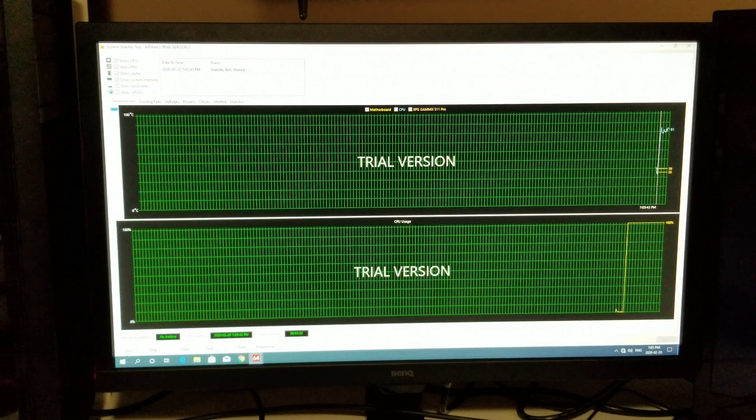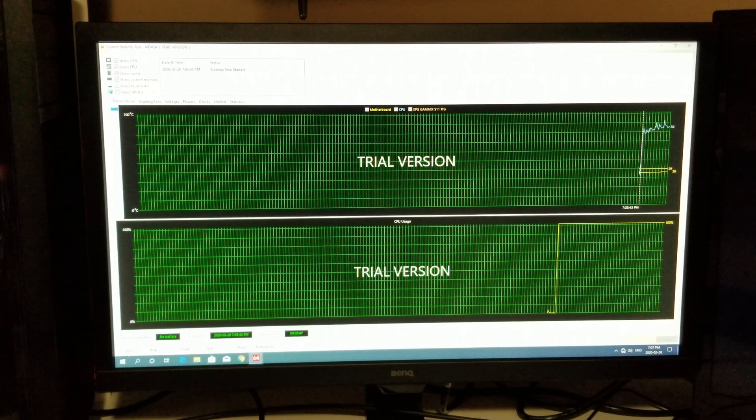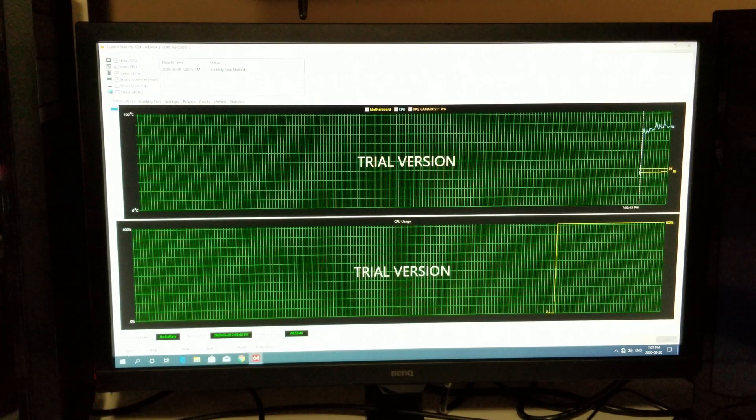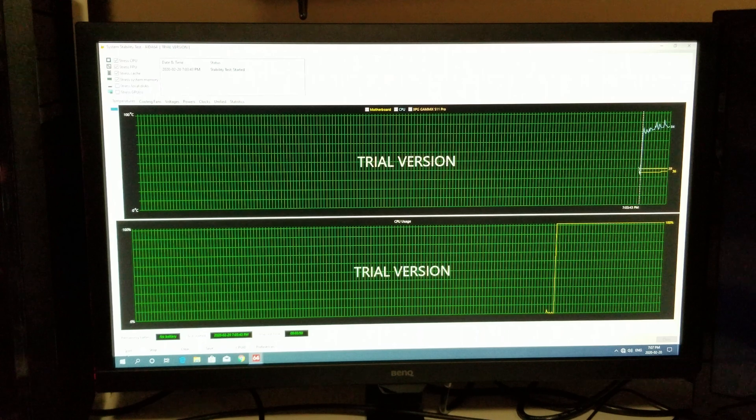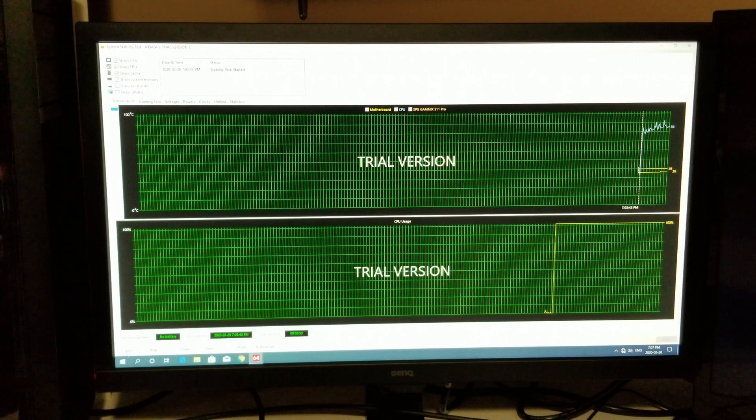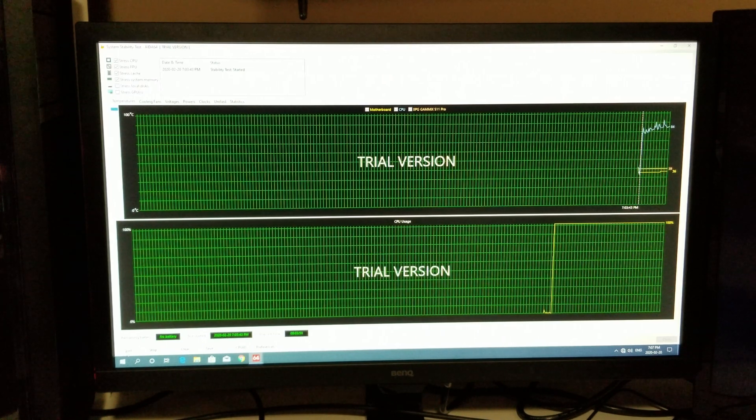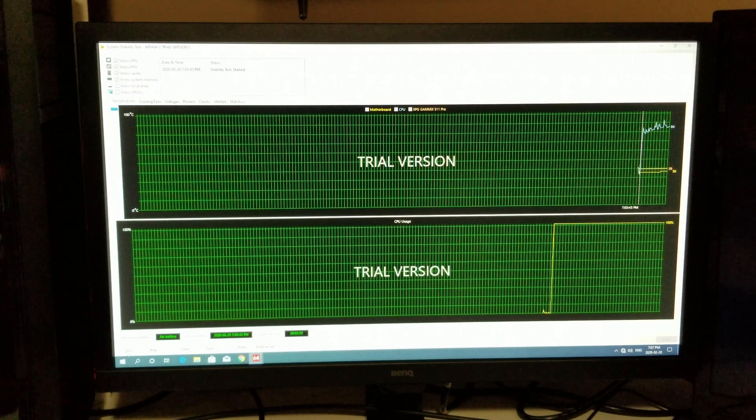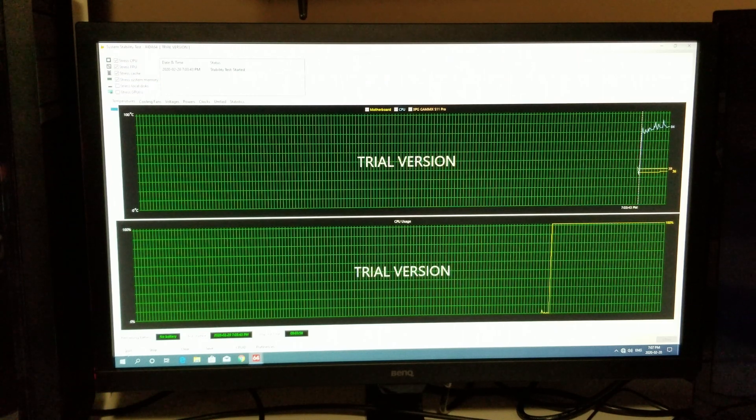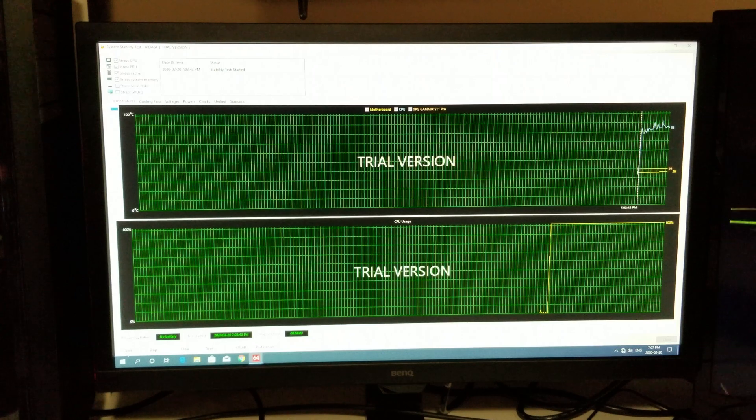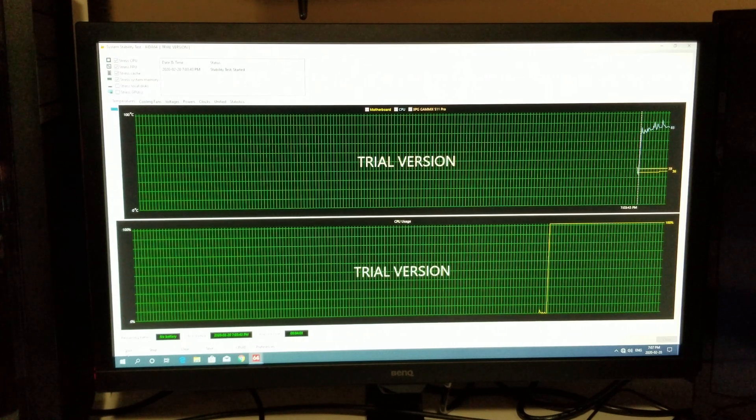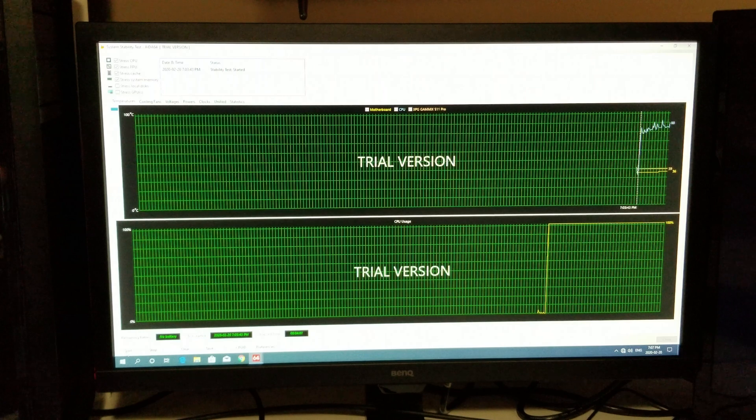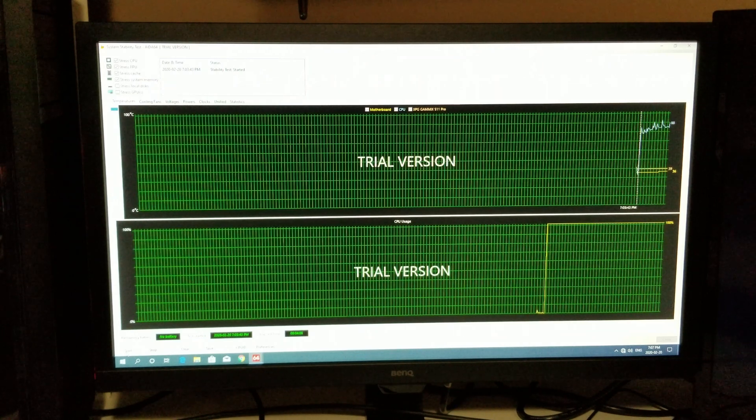Right now we're about three, almost four minutes in. We're sitting around 84-85. We did have one spike that hit up to 91, so that's a little concerning. I am going to replace this CPU stock cooler, the AMD Wraith Spire that came with it.